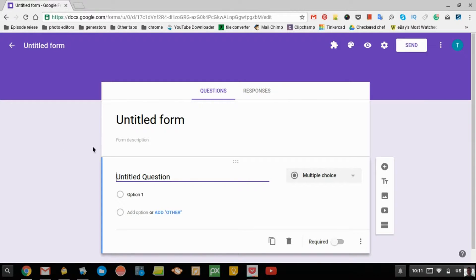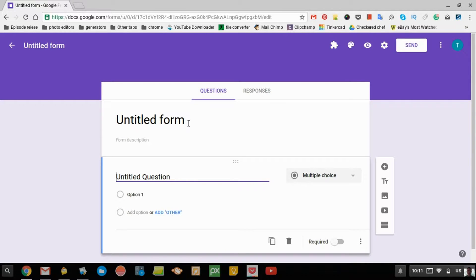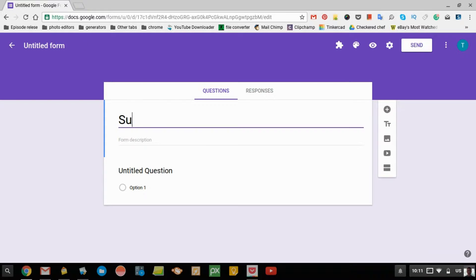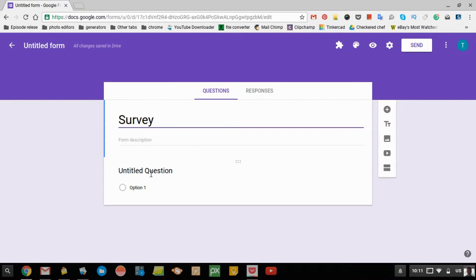When you get to your form here, you do the questions here, but first, Timmy's going to add a title. You just click there and make the title what you want.